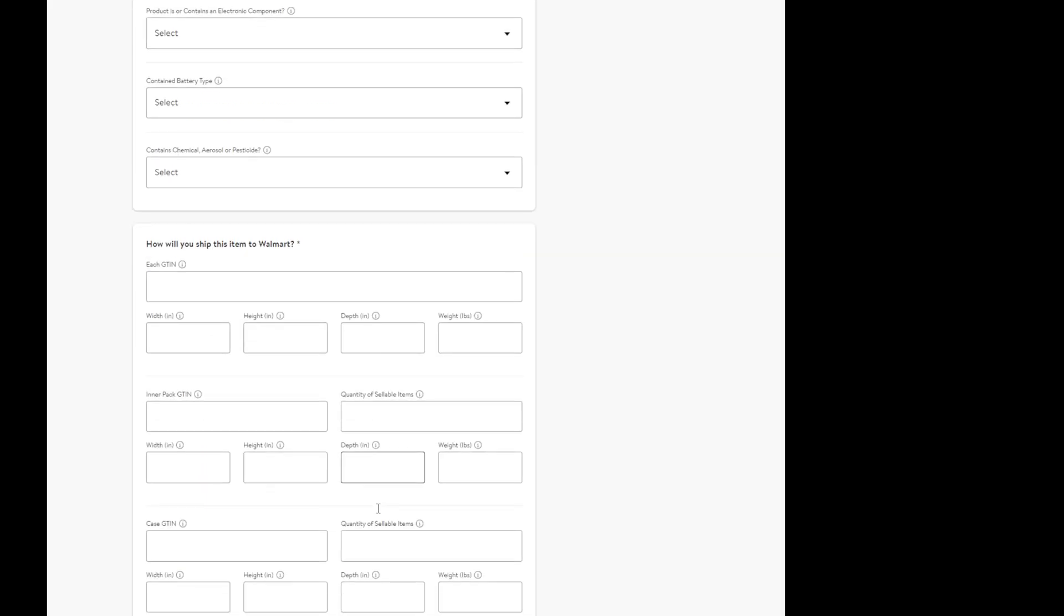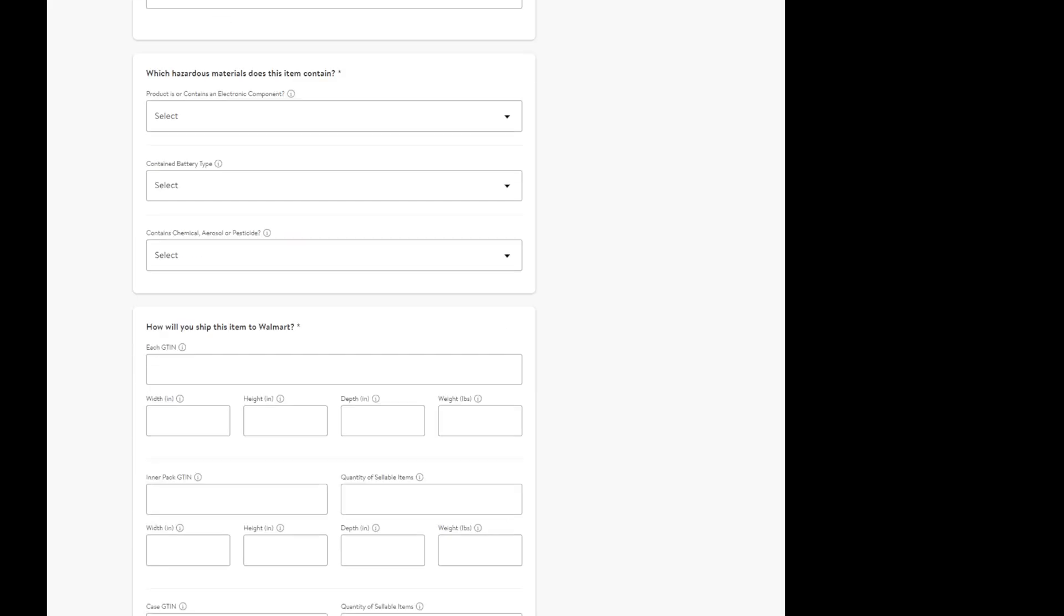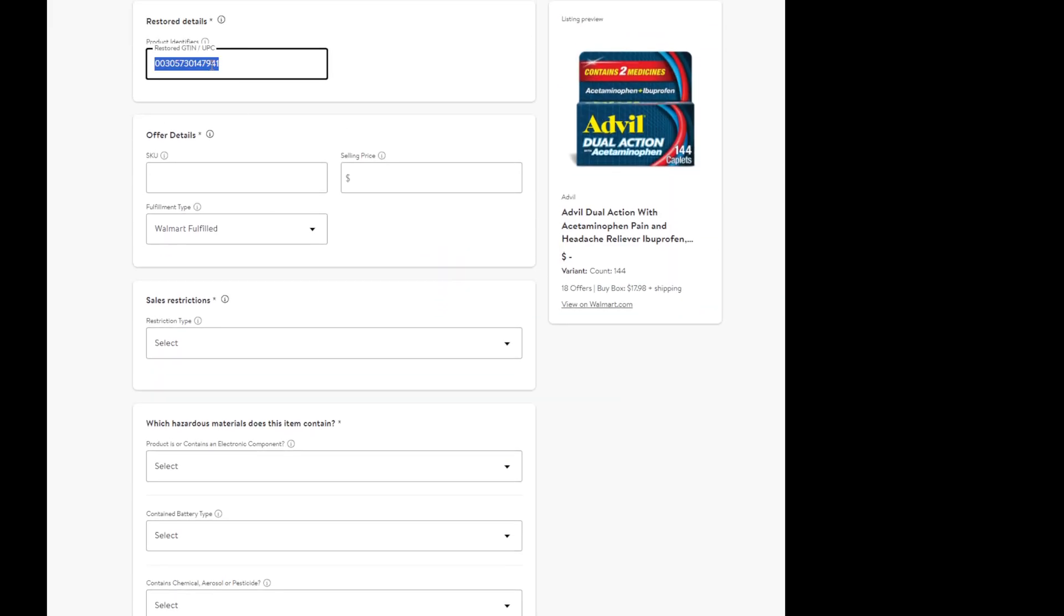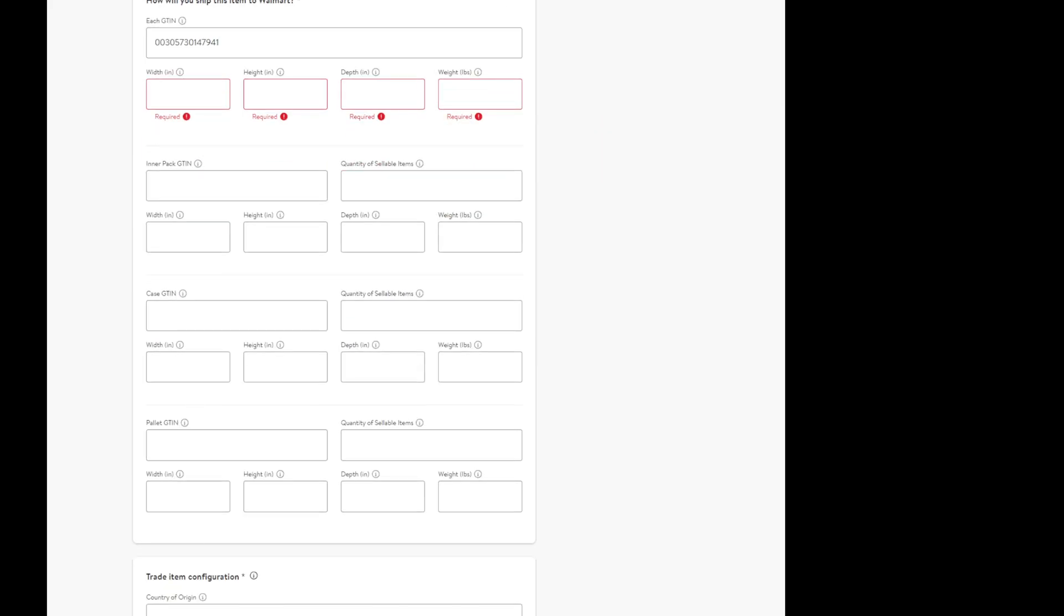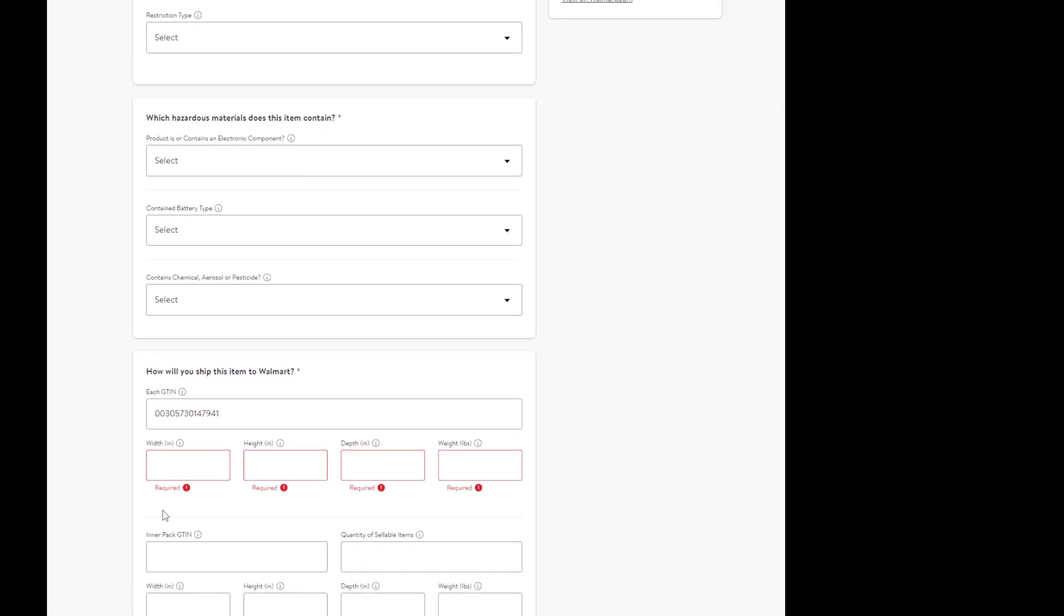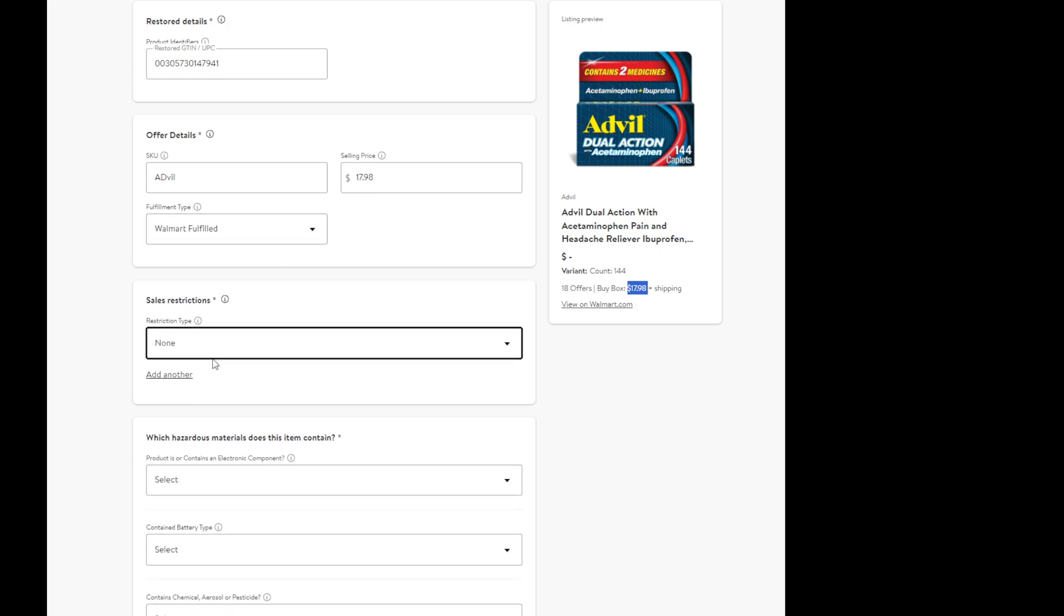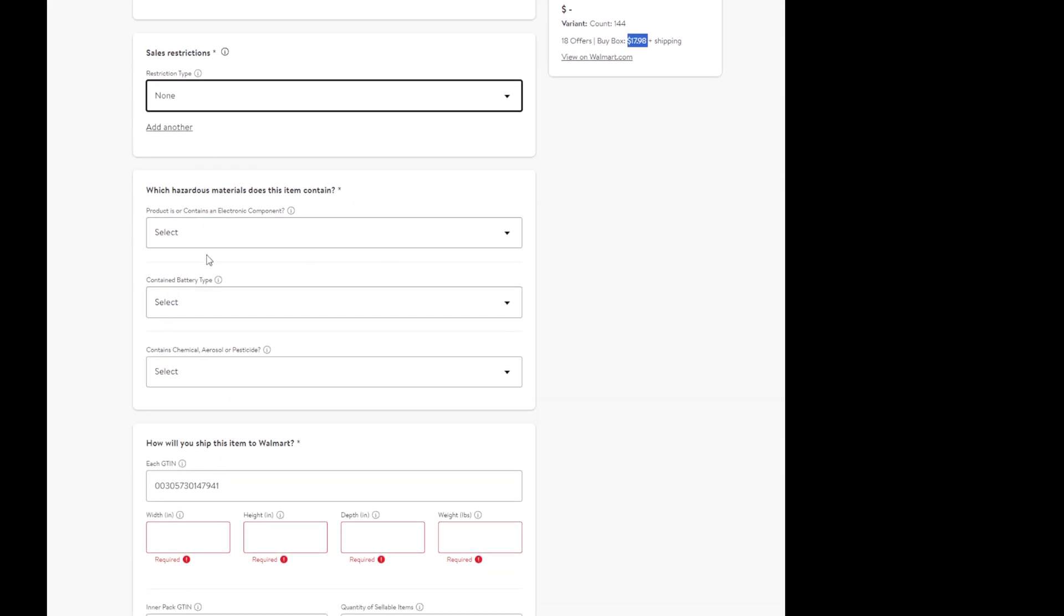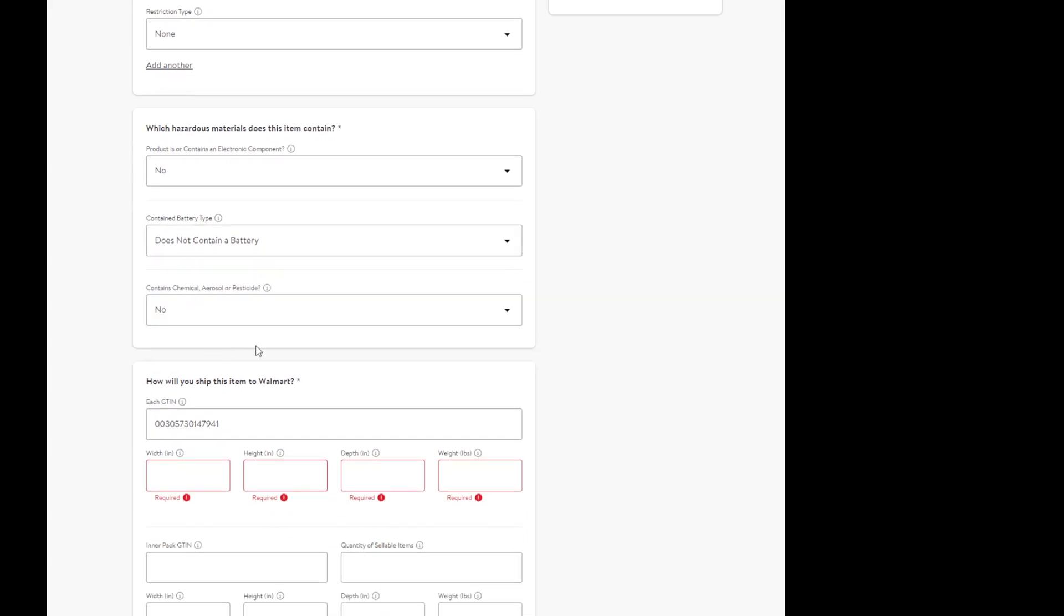So we have all of this information to submit. We have to enter everything in. I'm going to copy paste the GTIN UPC and take it to the each, and we're going to take it to orderable. Select, let's say it's in the United States. My SKU doesn't matter, so this is just an example. 1798, that's the lowest buy box price right now, so I'm just going to match that for now. Restriction type, select none. And hazards materials, so this and this, you will always have to fill out. Make sure that you do that.